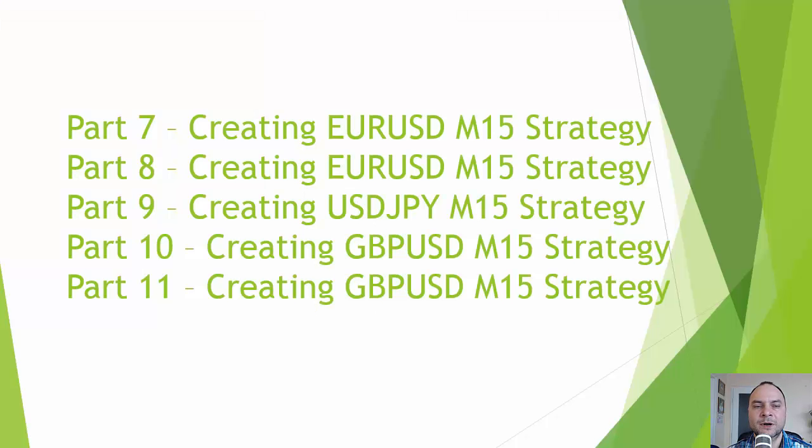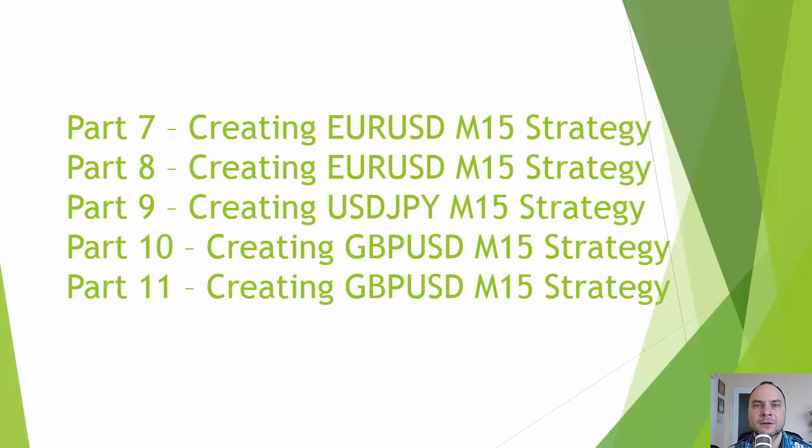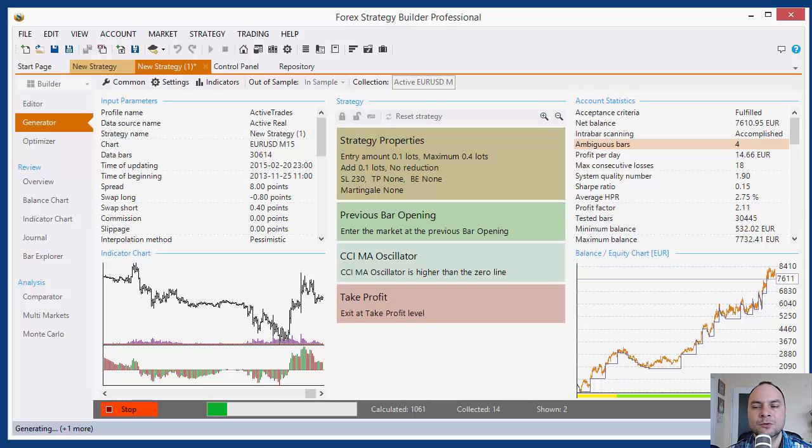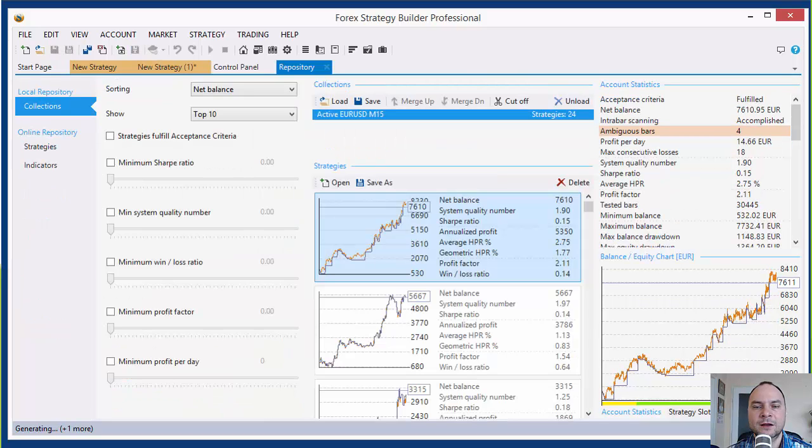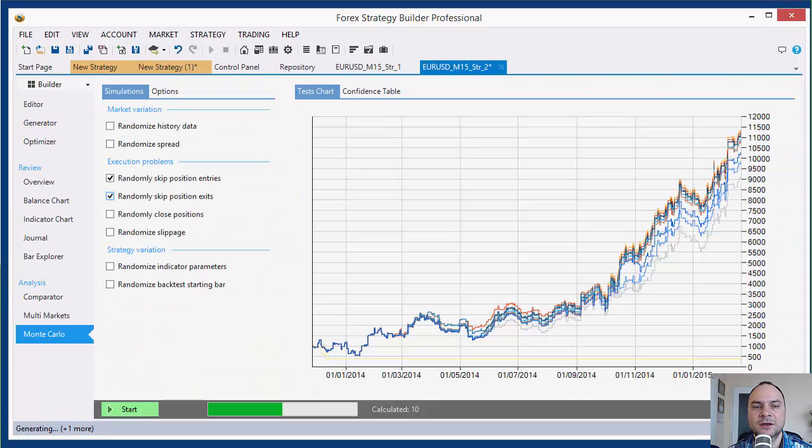From part number 7 to part number 11, we will create 6 strategies for trading on the major markets EURUSD, USDJPY and GBPUSD. We will use the Automatic Strategy Generator. Later, I will show you how to work with strategy collections. And finally, we will analyze our strategies with the Monte Carlo tools.